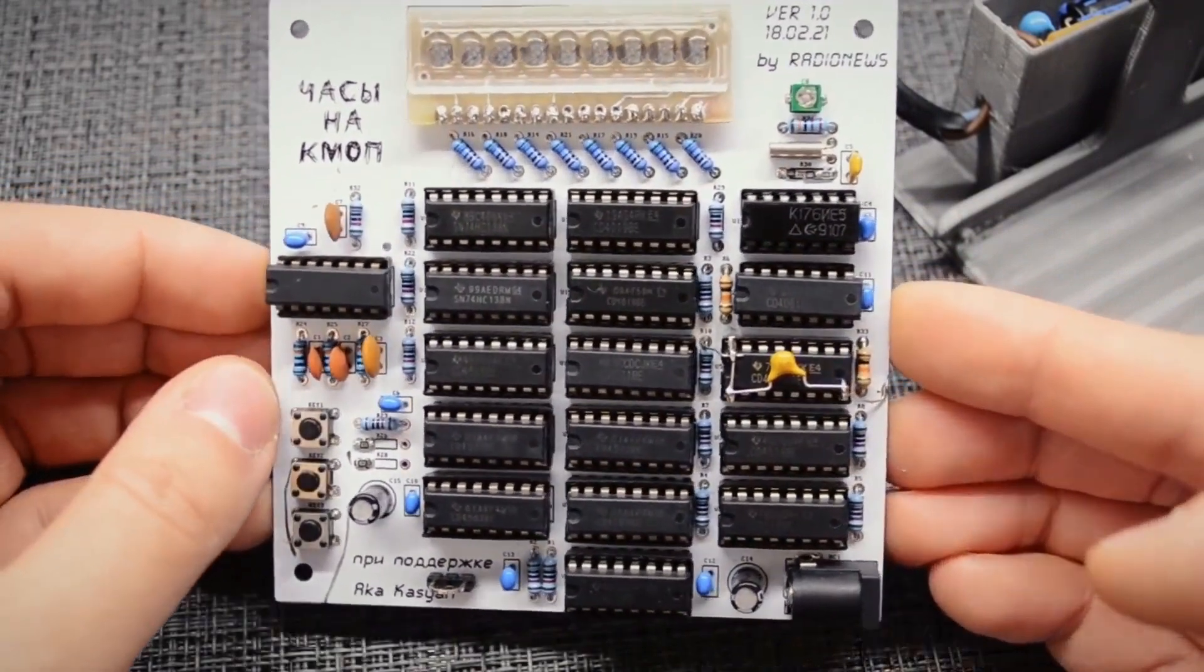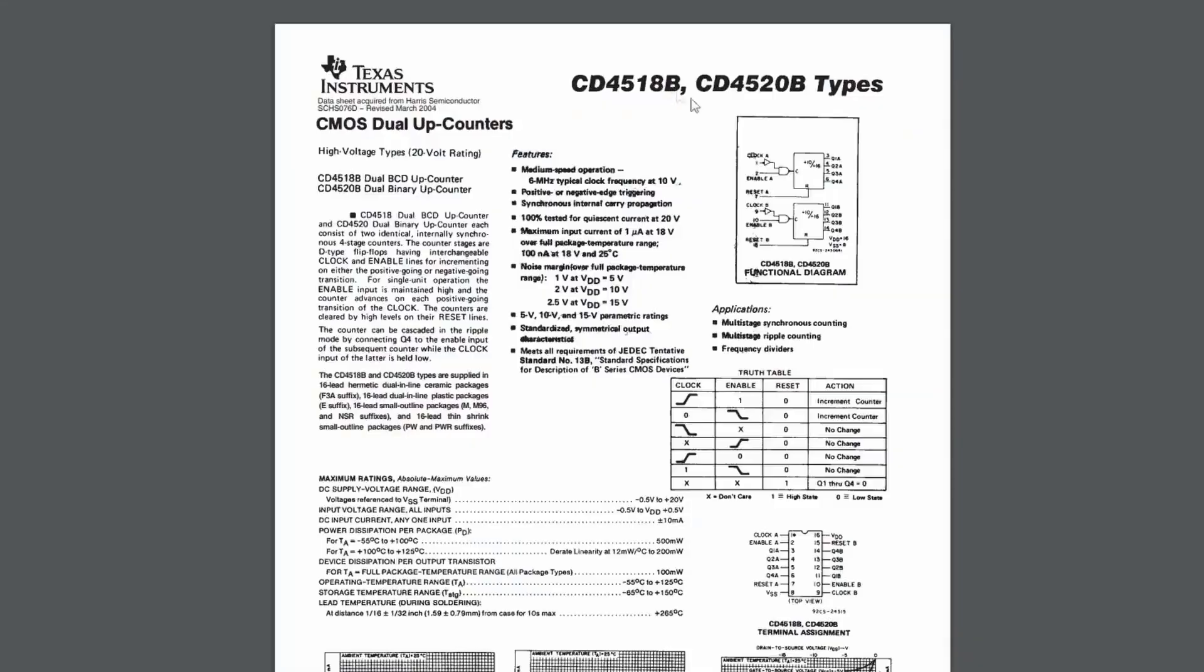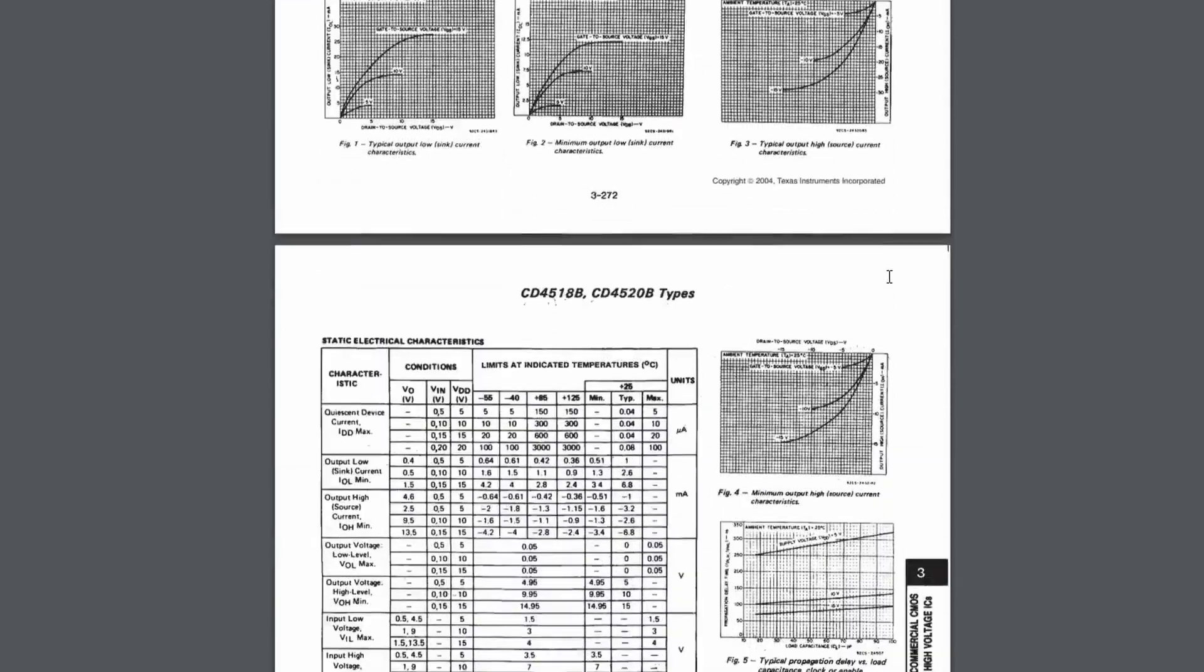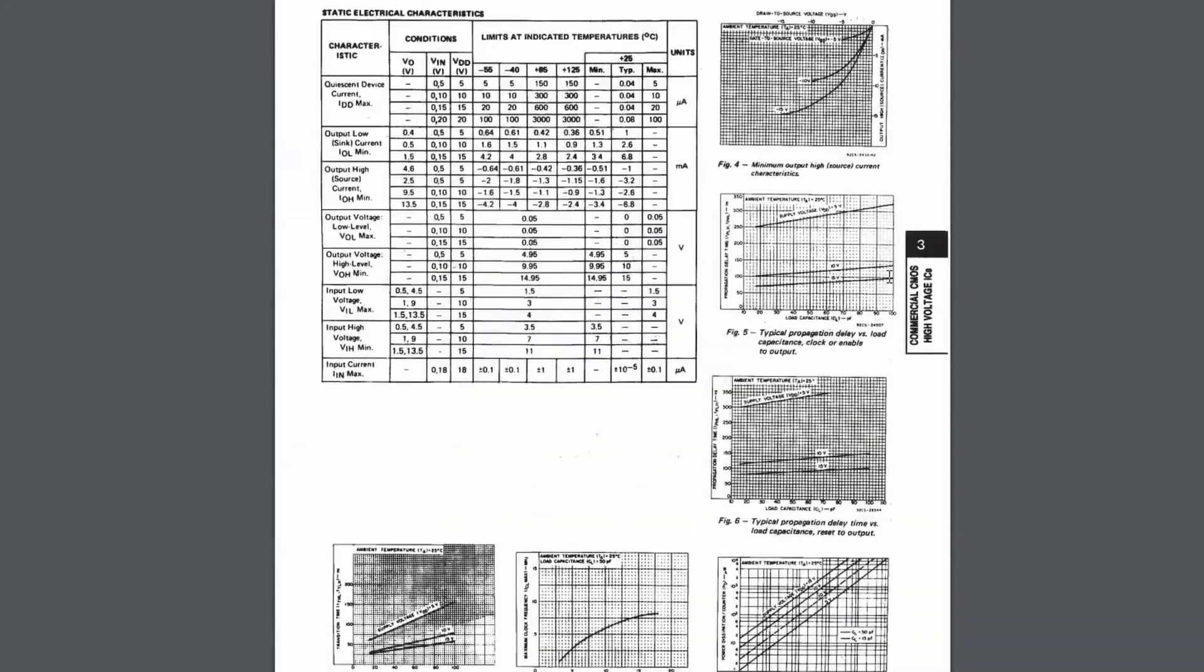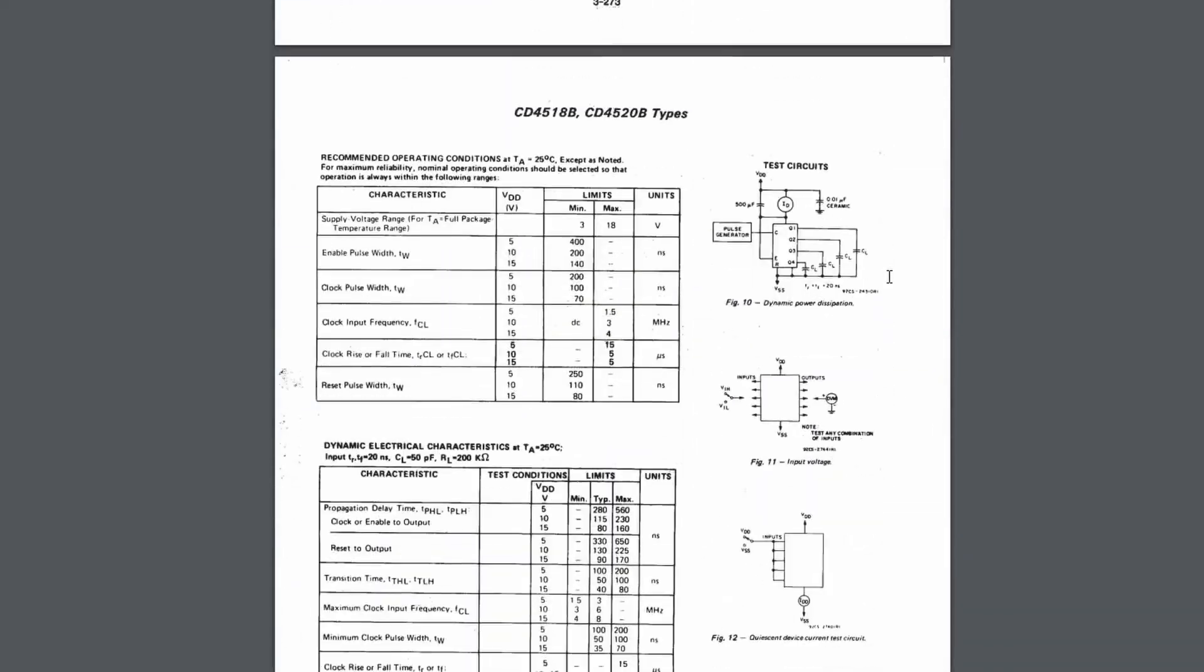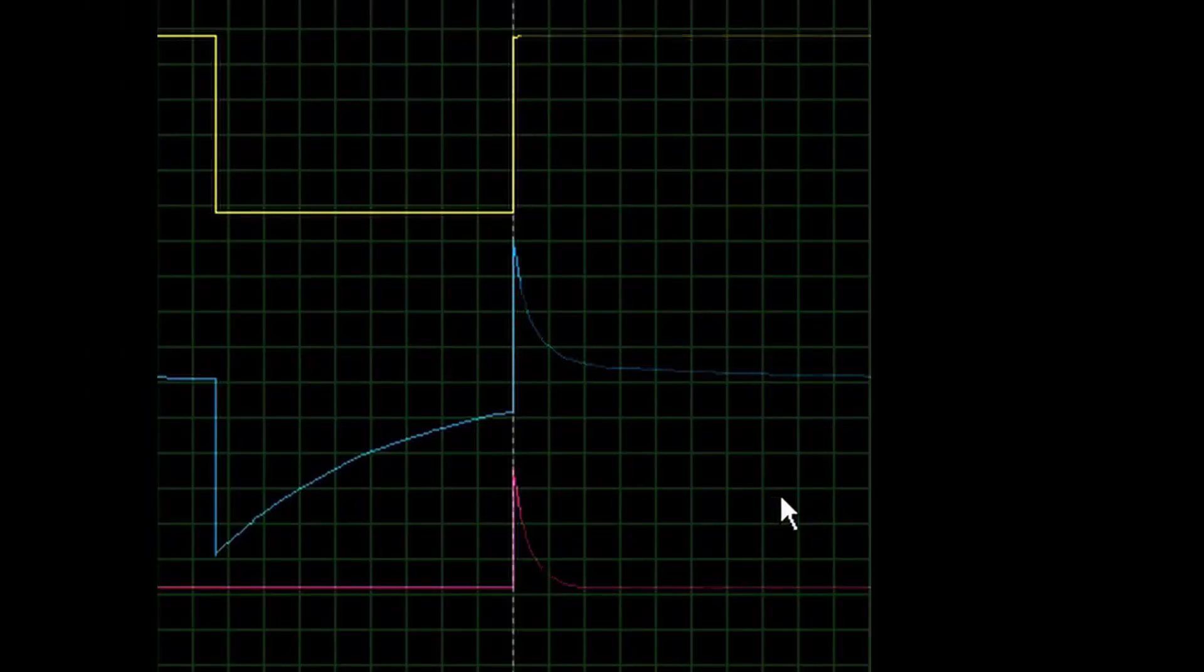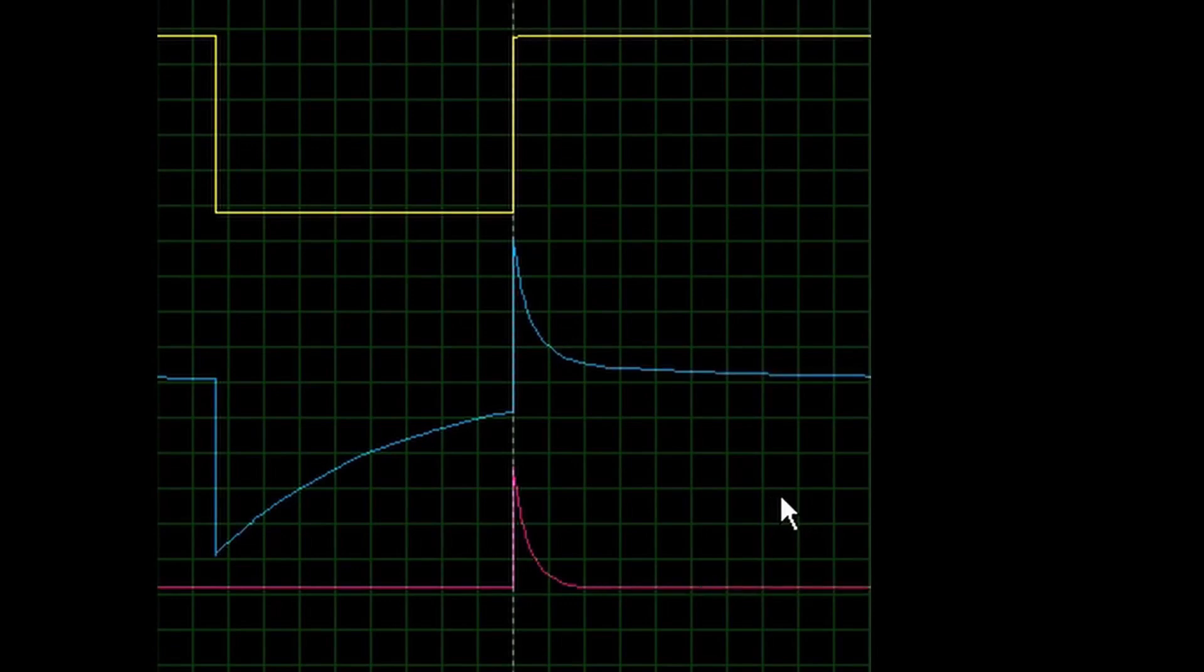So, I started reading datasheets. And upon opening the datasheet for the CD4518, which is a counter, I noticed a parameter like the maximum rise and fall time of the clock signal. There it is. Indeed, in my circuit, the pulse has an exponential decay, which sometimes causes the counter to trigger twice. The problem was identified.